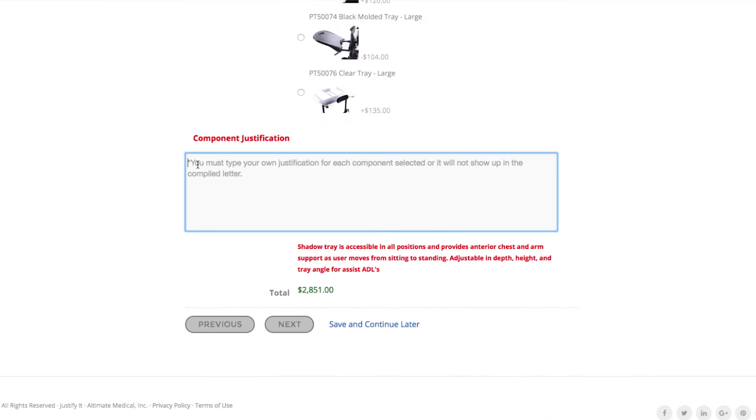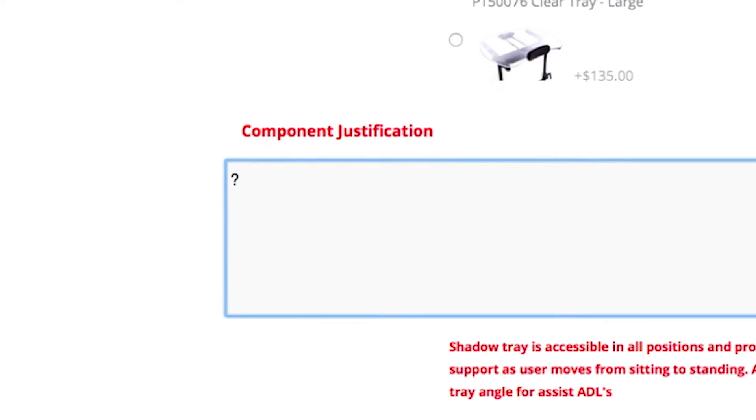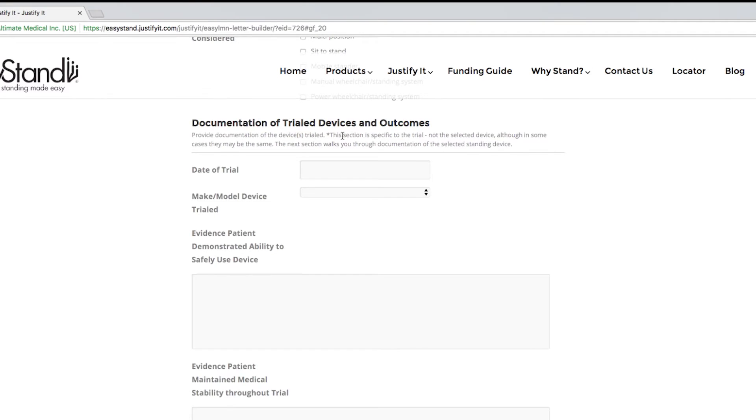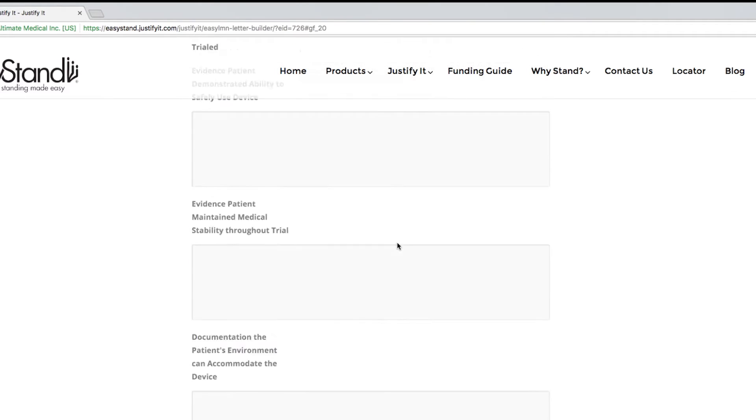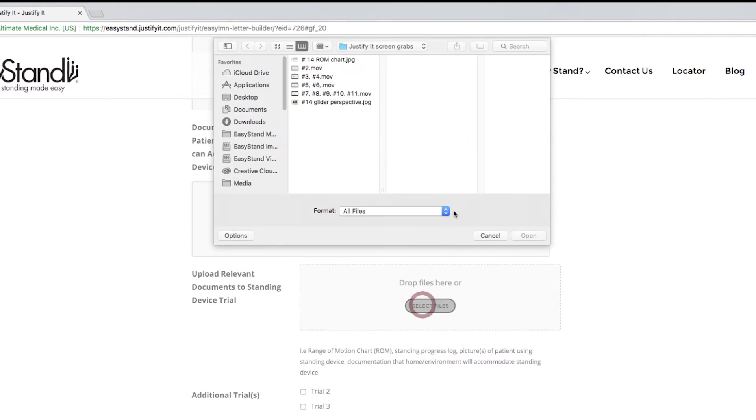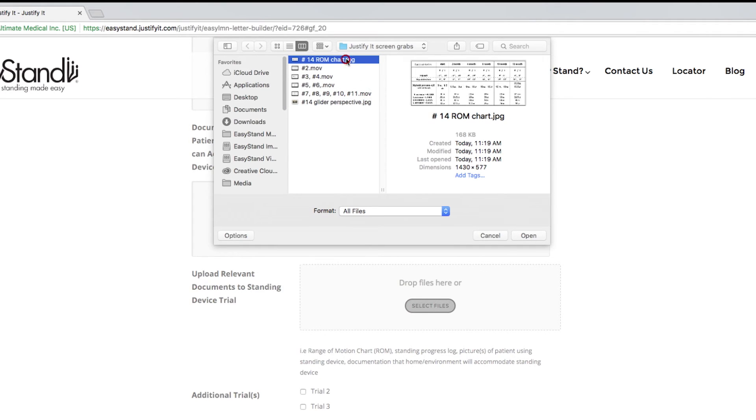Remember, lack of justification is the main reason for denial or underfunding. In the trial section of Justify It, you have the option to upload pictures of your client using the stander, or provide other evidence of a successful trial such as a PDF range of motion progress chart.